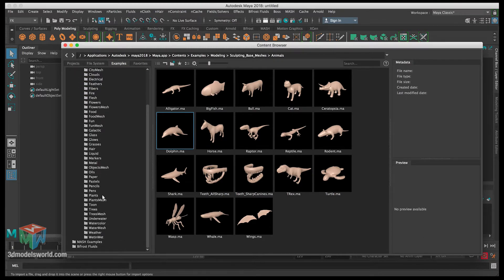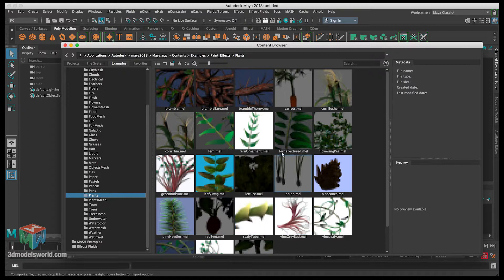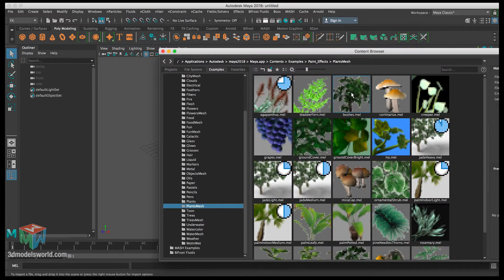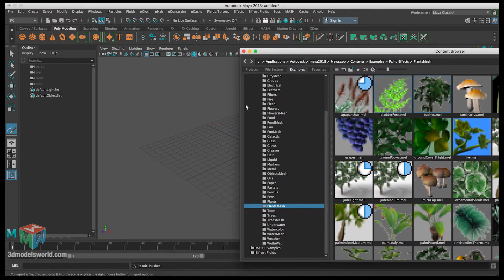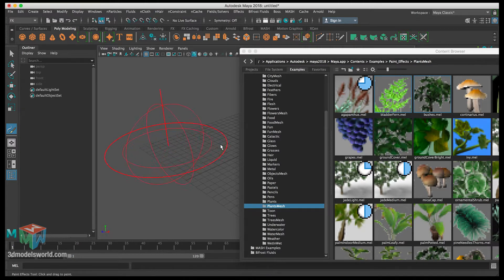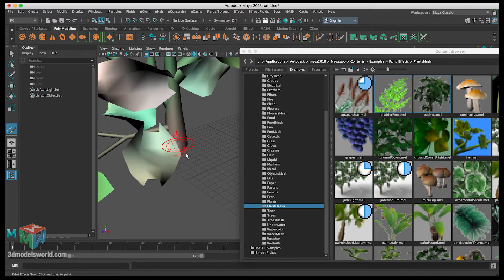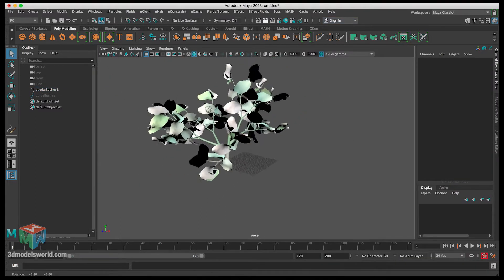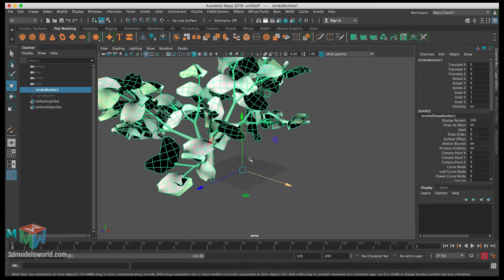Let's scroll down to Plants — this is part of the library they have. There's also Plant Meshes, another part of the library. While selecting Plant Meshes, let's select Bushes. As you move the brush, you can see the red dot. Hold B and left-click-drag to adjust the brush scale. Let's pick a size, create one stroke, then close.